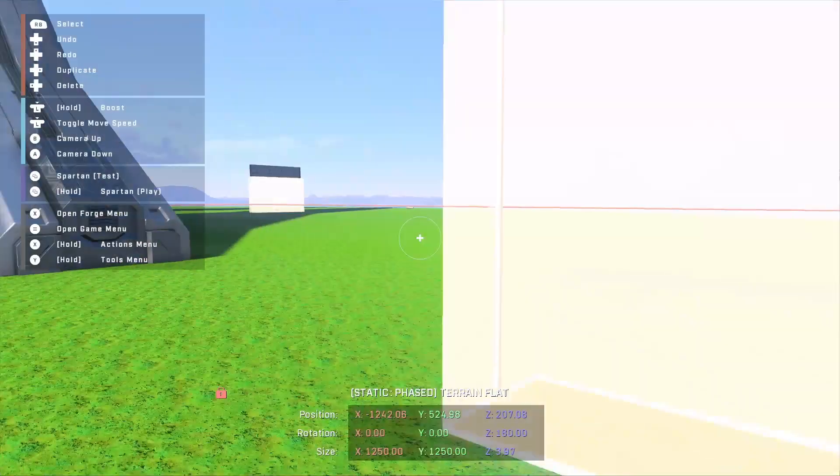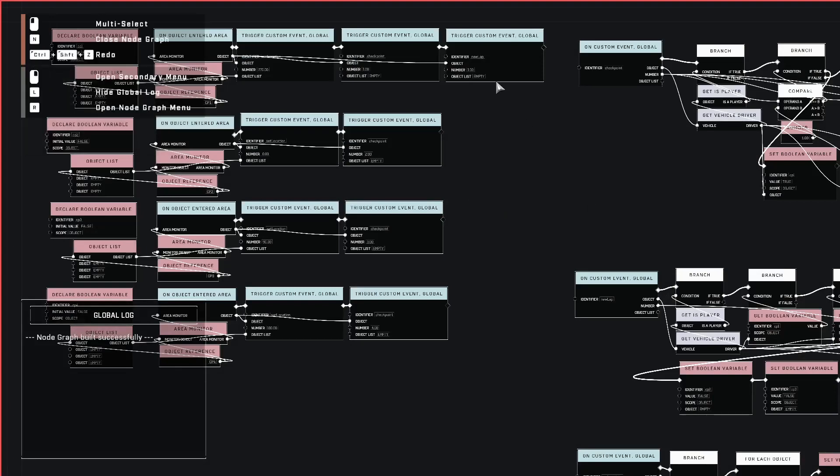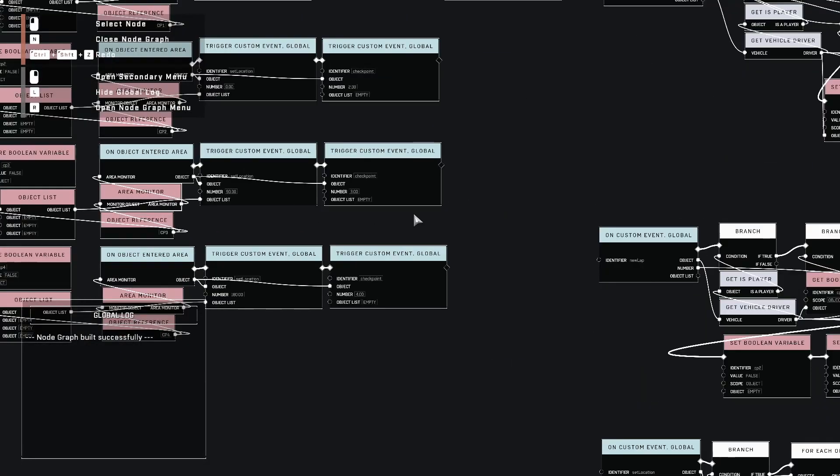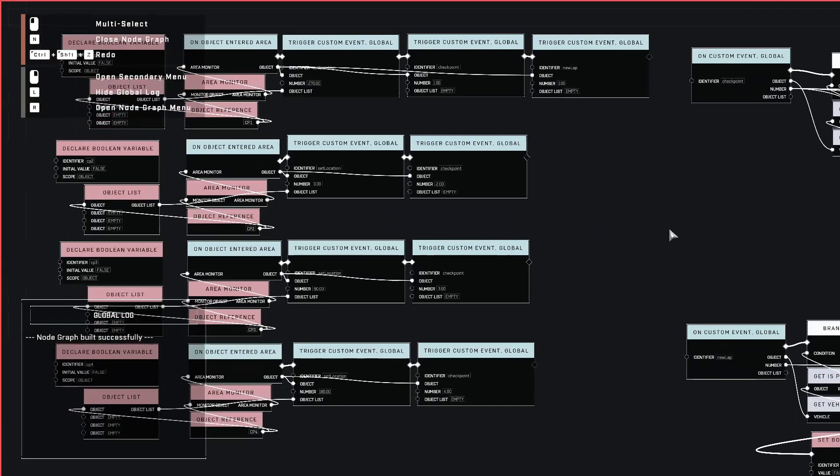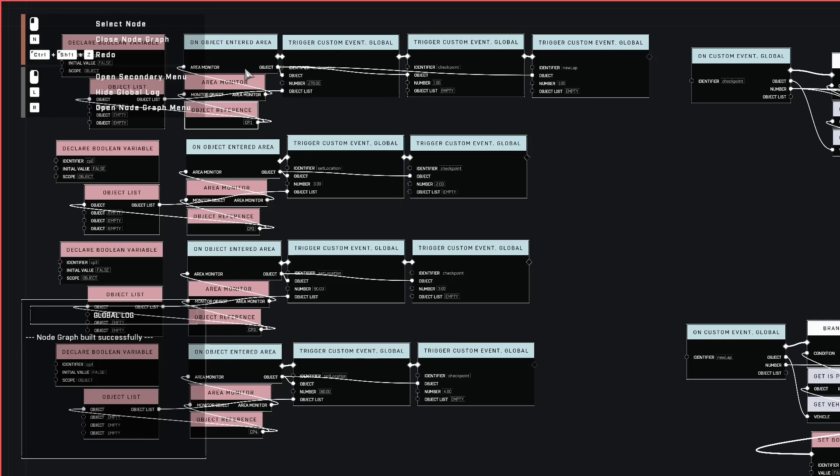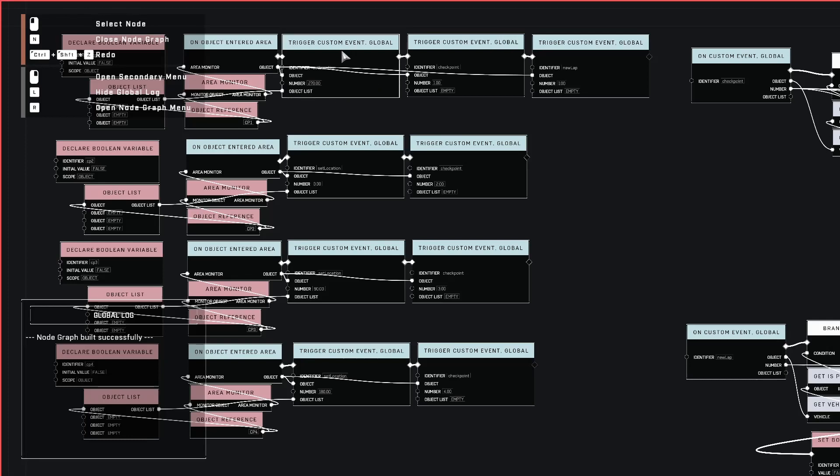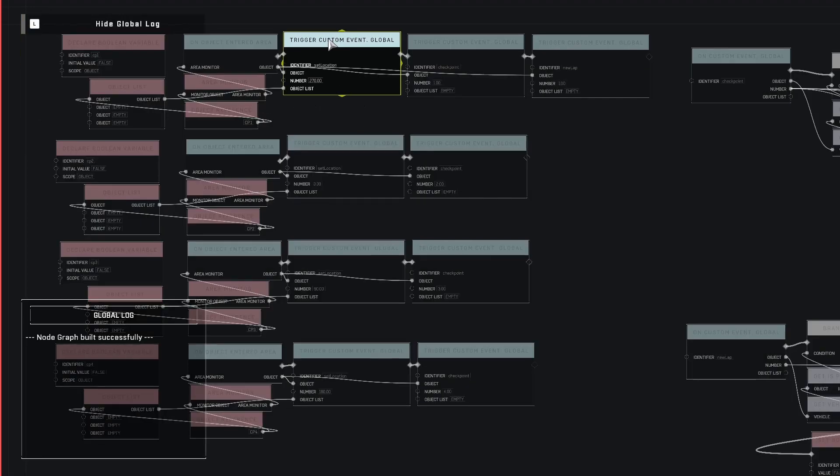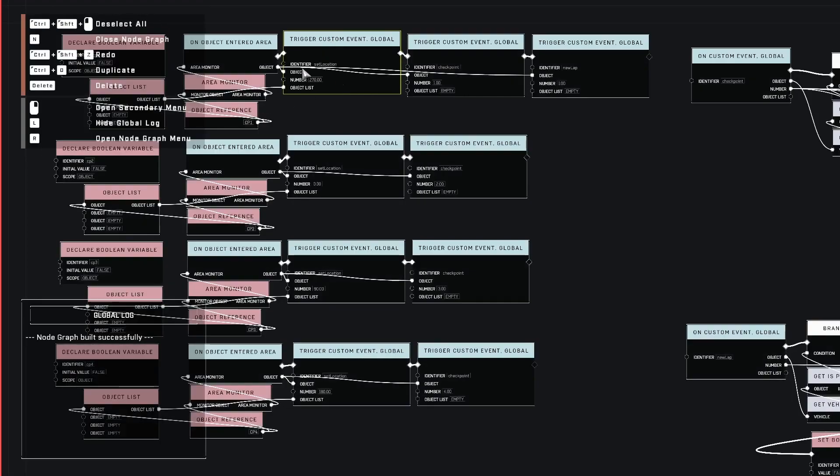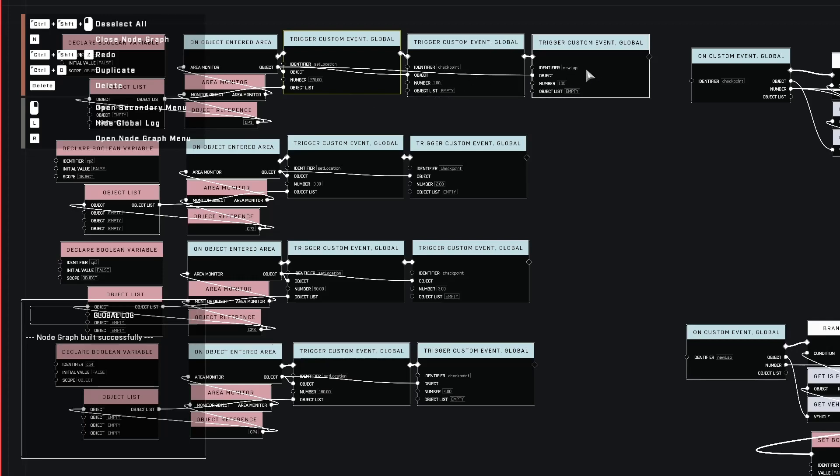So let me show you what's going on in the nodes here. So we have our area monitors, which is what's going on right here. So each of our checkpoints have an area monitor. And then what I'm doing with these blue trigger boxes is basically saying every time you go into the area monitor, I want you to run this separate function that I've set up or this custom event. So what you'll see here, we're going to use the first checkpoint as our example here. So what I'm doing is I'm telling it first, run this set location event. Secondly, run this checkpoint event. And then third, do a new lap.